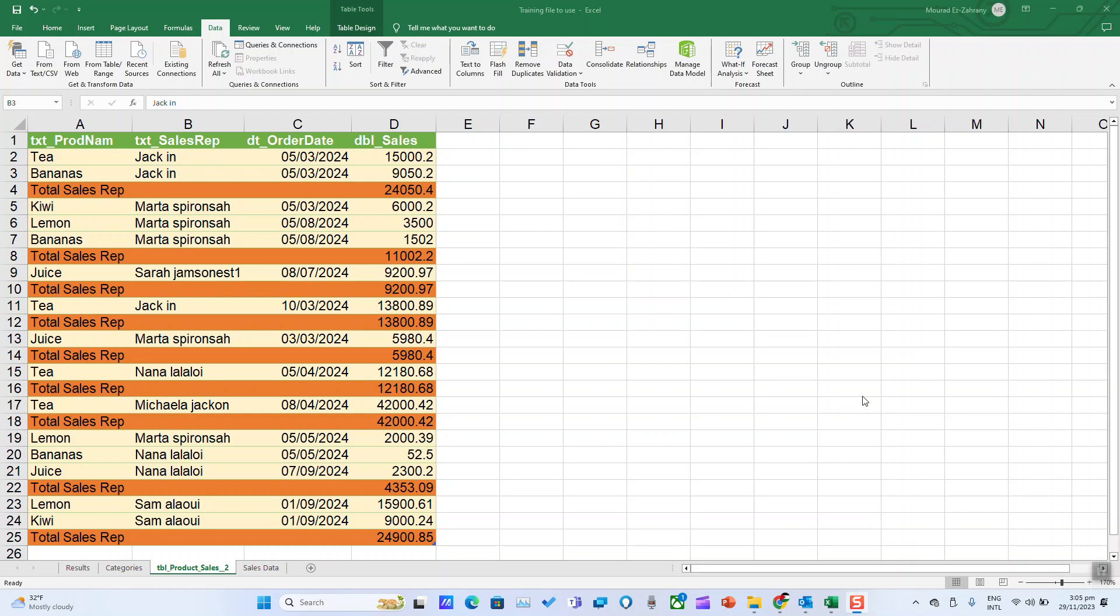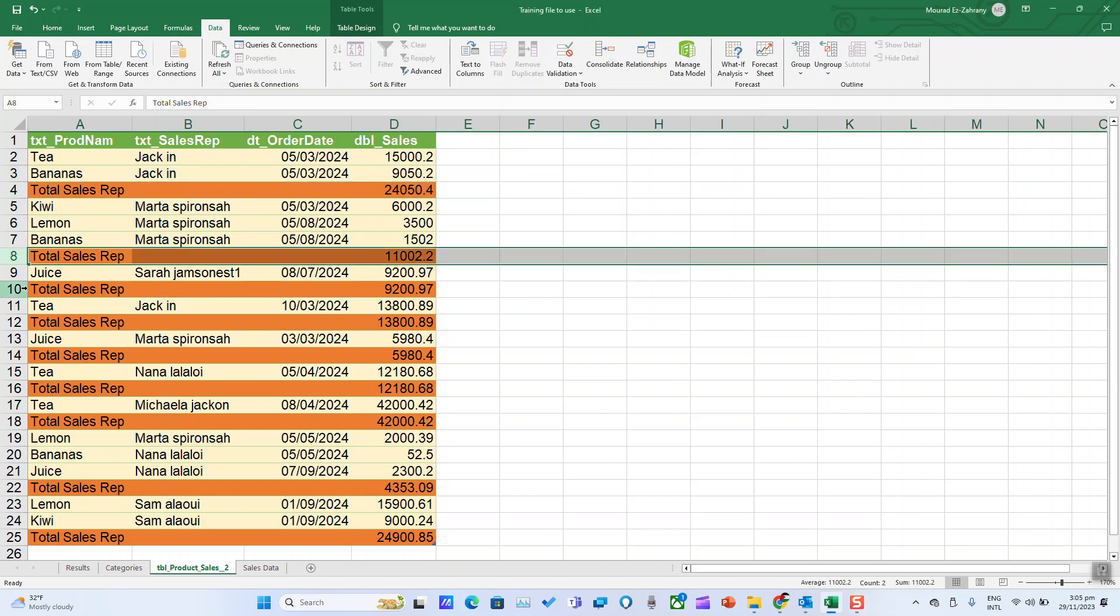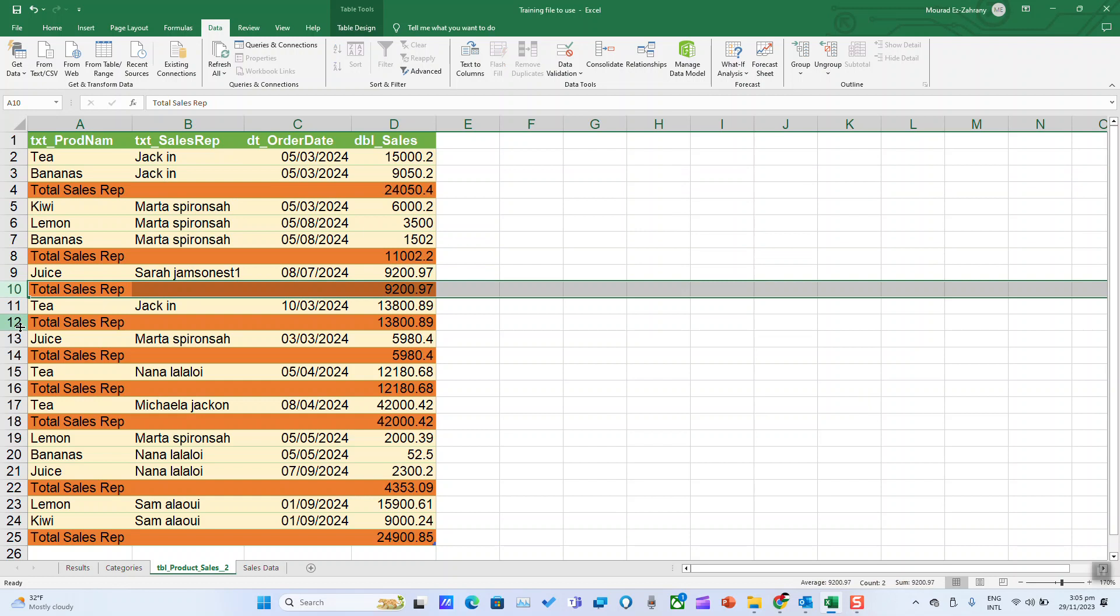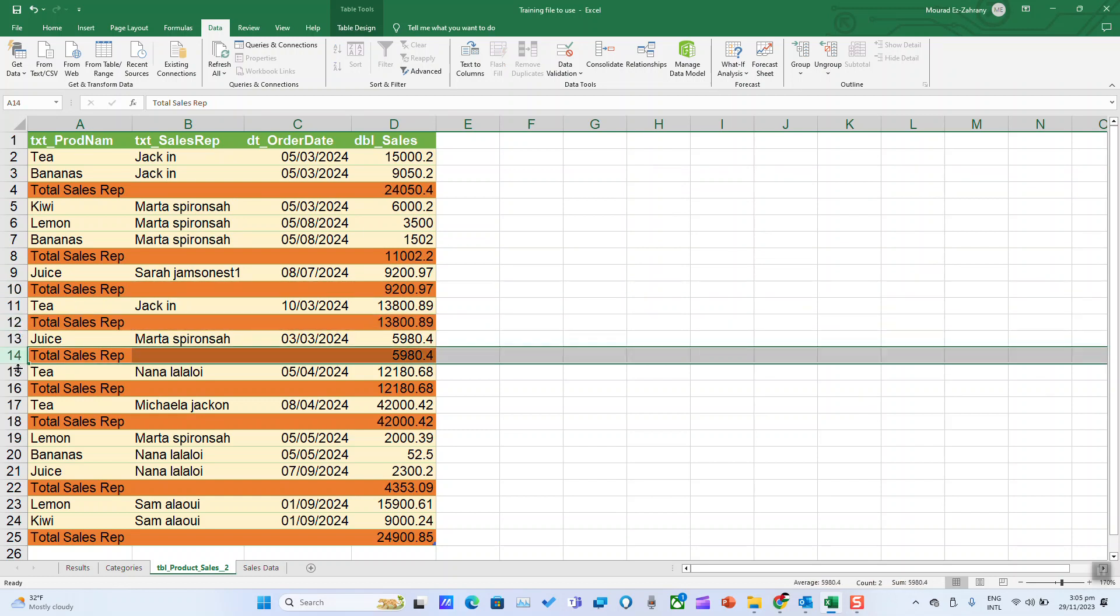In Power Query in Excel, you can easily filter data in rows in a few steps. For example, in this file, I have highlighted the rows which I don't want to be appearing—those containing total sales rep.